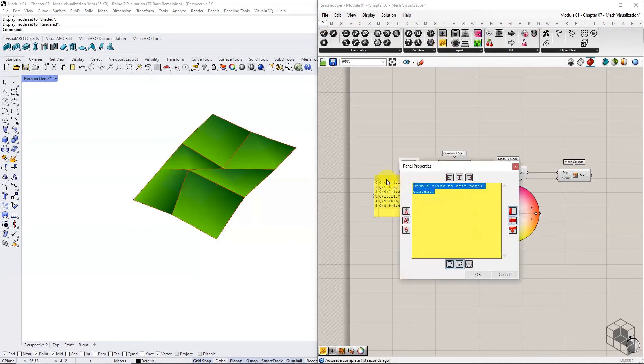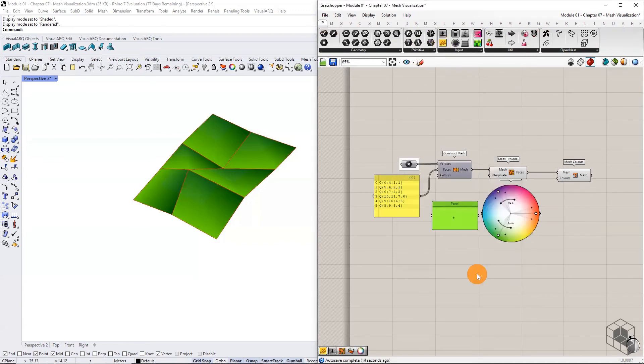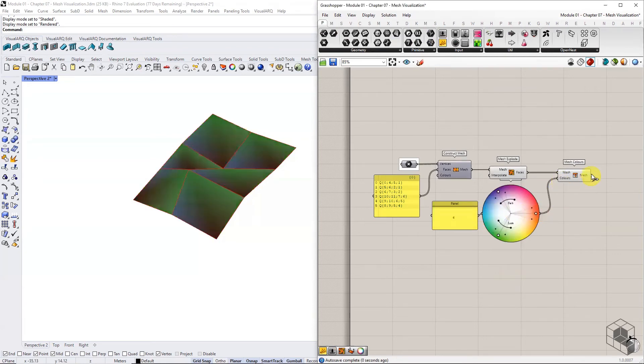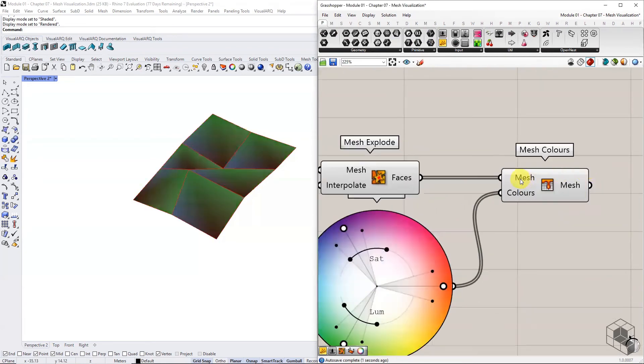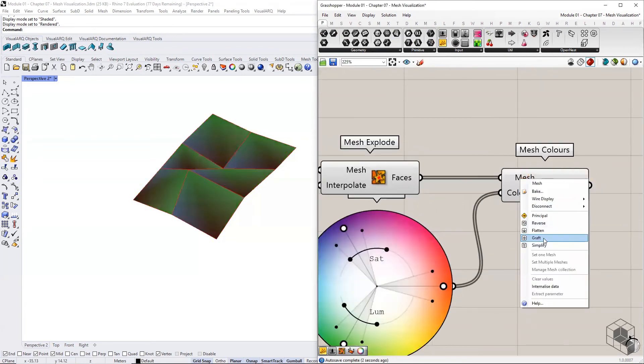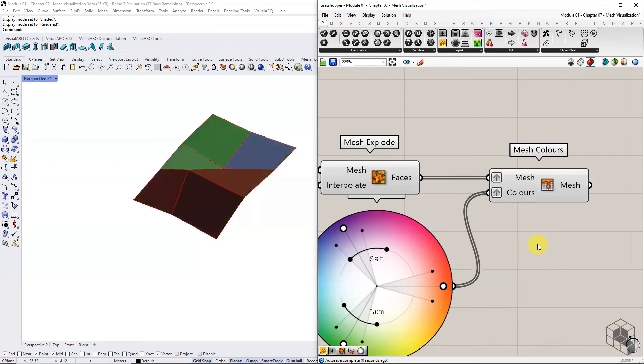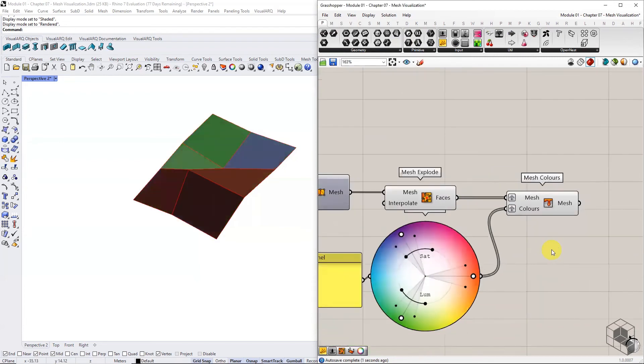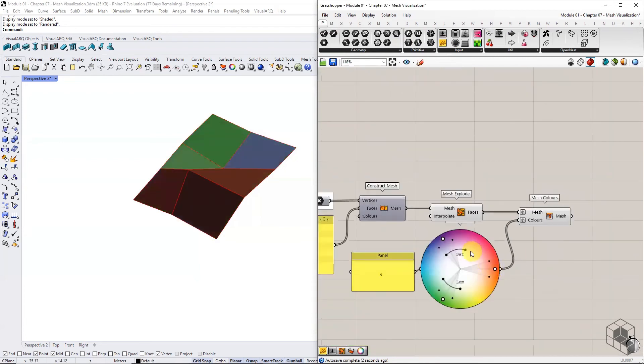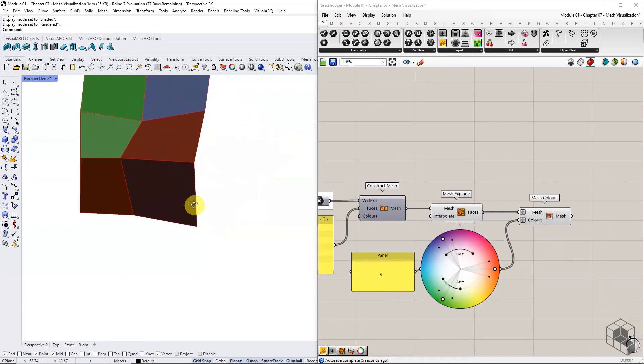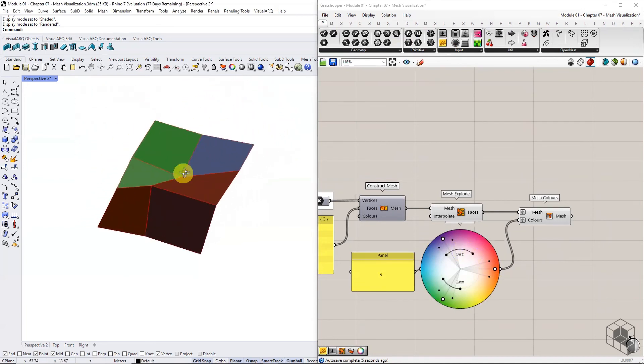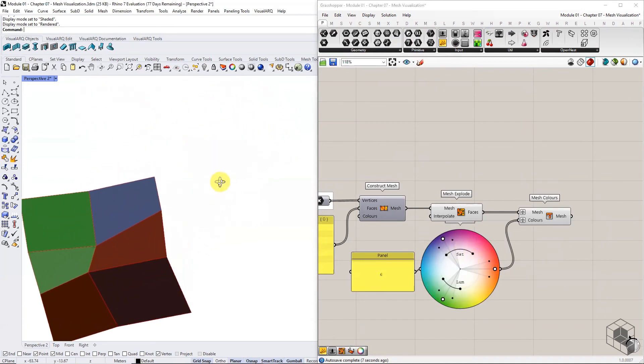Connect this list of colors and individual face meshes to mesh colors to render the mesh facewise. Remember to graft both lists to ensure a single color is assigned to each face.